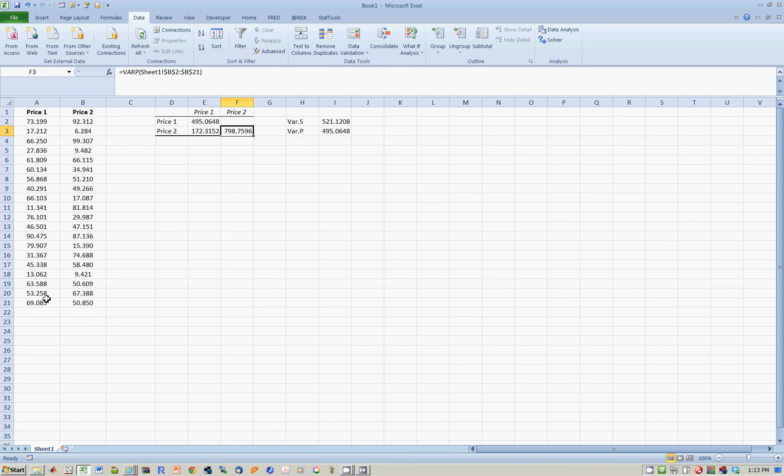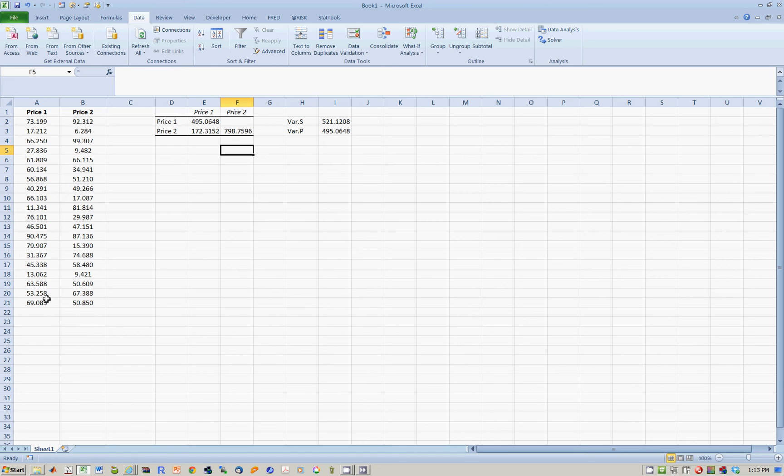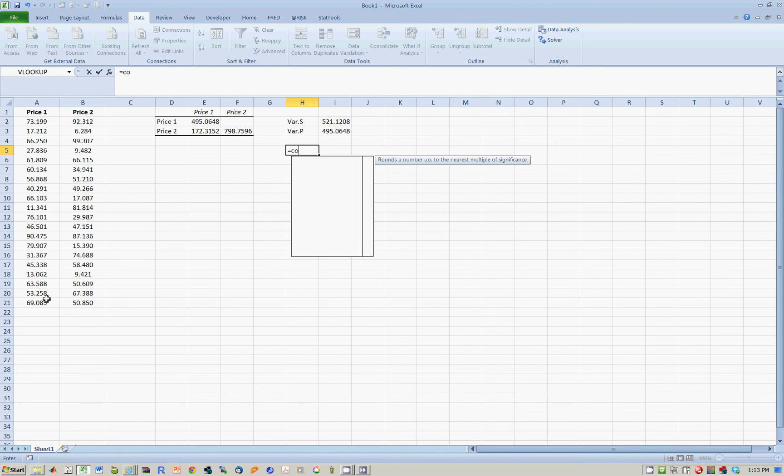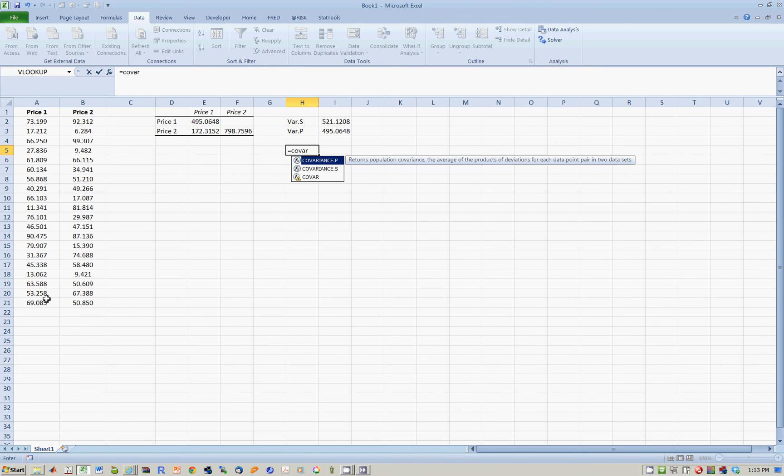And therefore, 798 is the variance of stock price number 2, of course, in the population. Therefore, this number 172.31 is the covariance of price 1 with price 2. And again, you'll notice I can confirm this covariance. Which one? In the population or the sample?